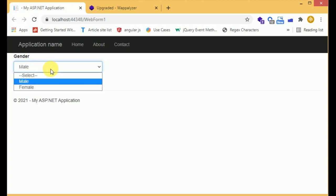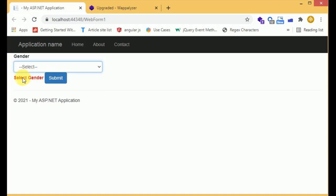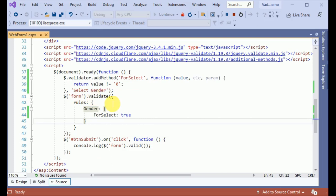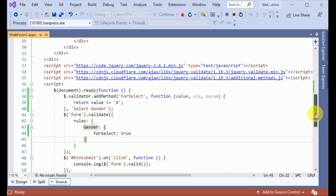When we select the default option the error is coming. So we are having a design problem over here. Let's check why.